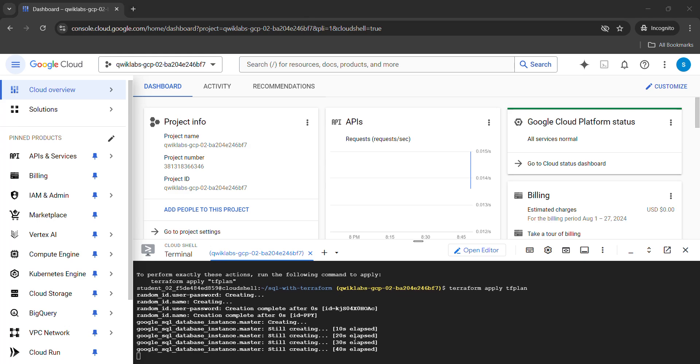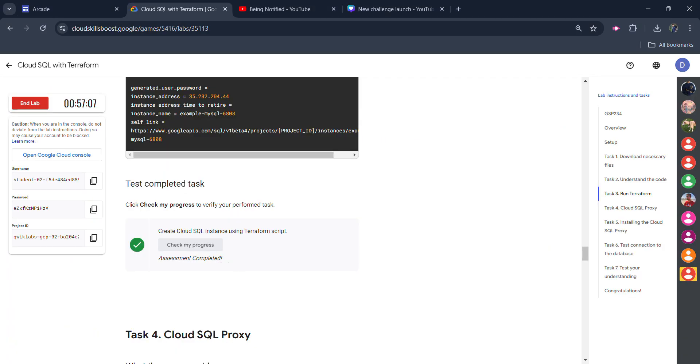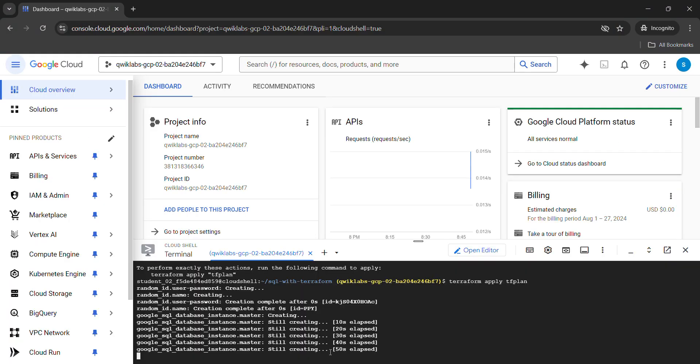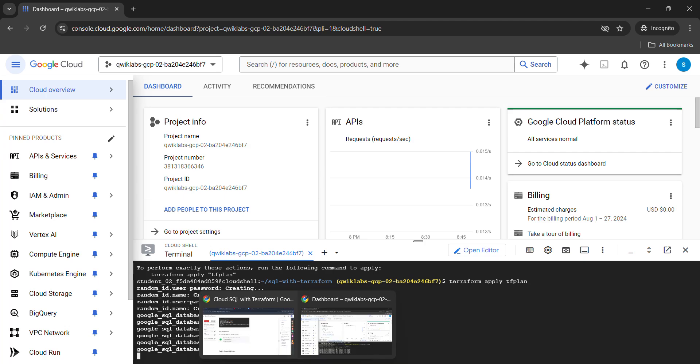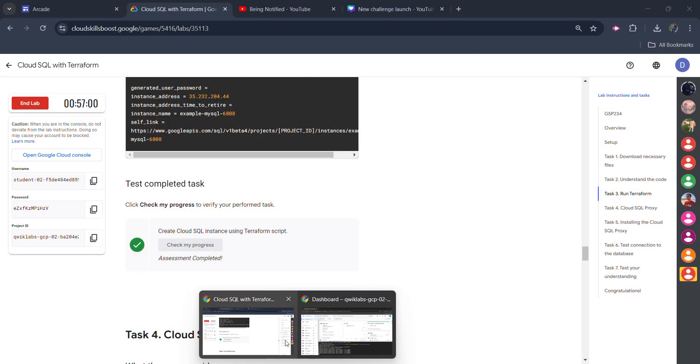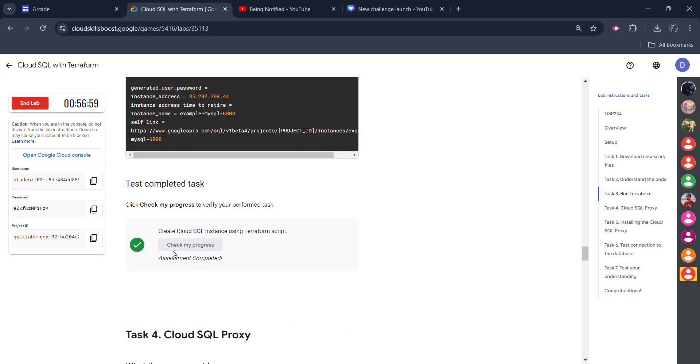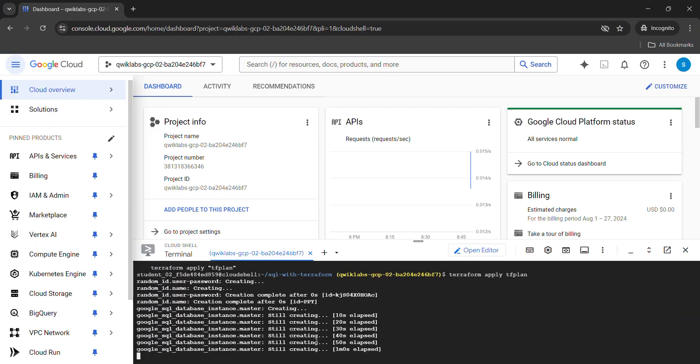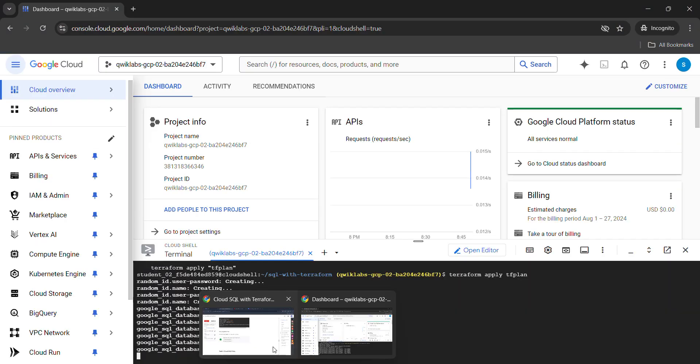One more thing: I tried to come back to the lab and click on check my progress without completing the last command. It is still executing but we don't need to complete this. Simply run it, come back and click on check my progress and you will get the green tick.